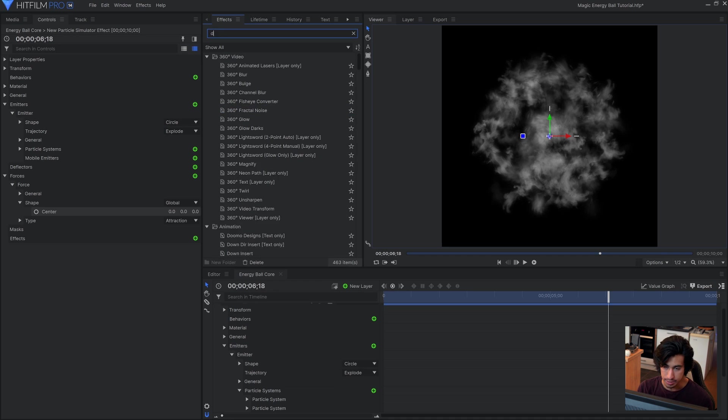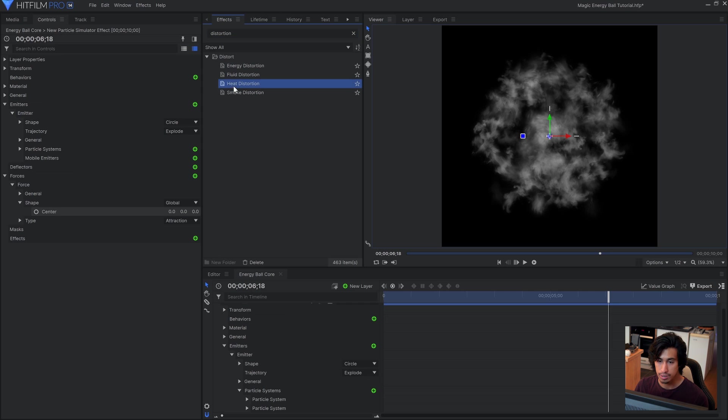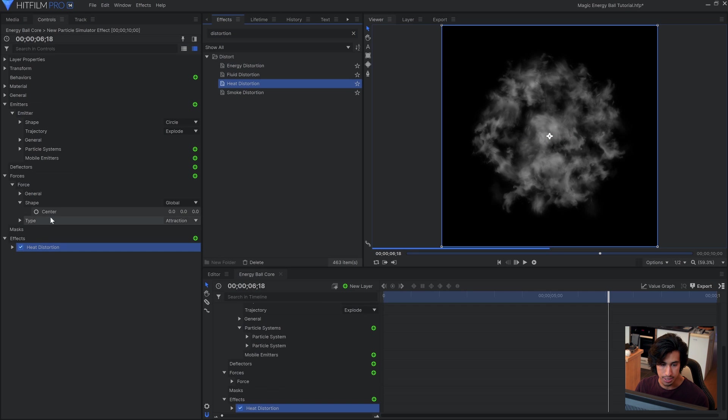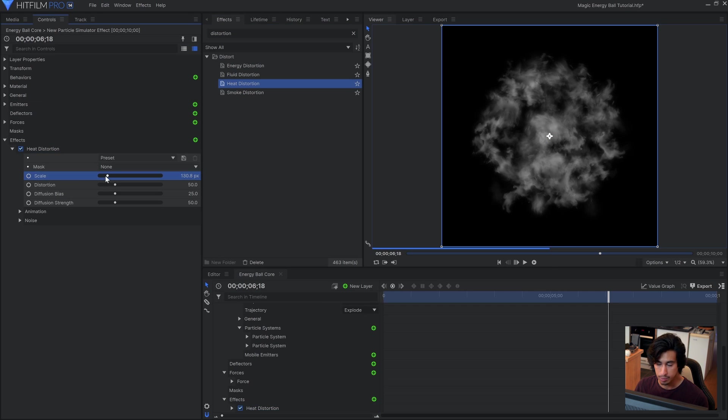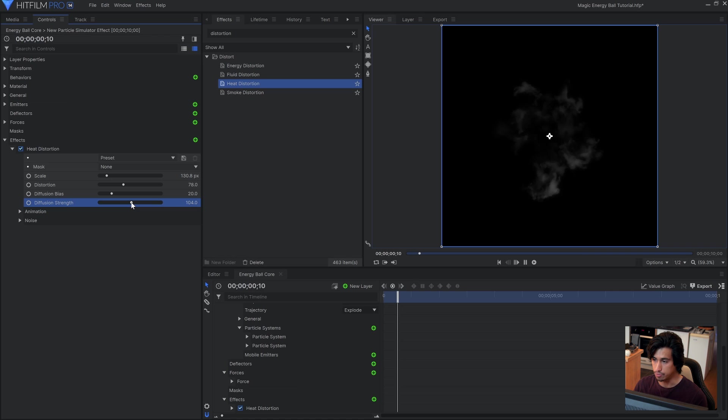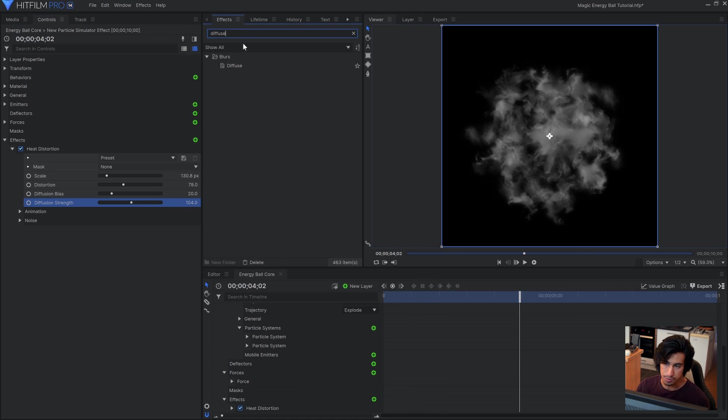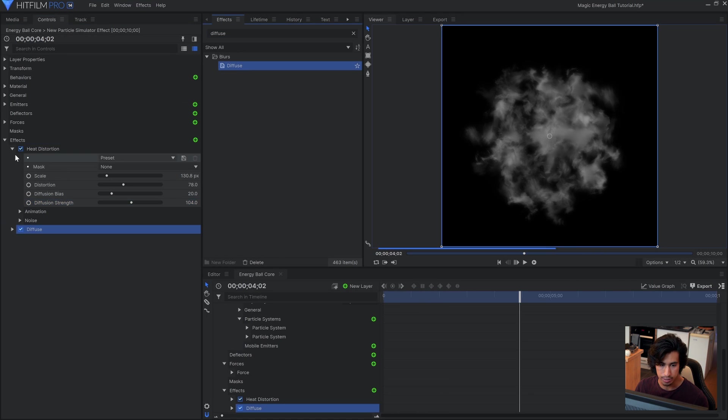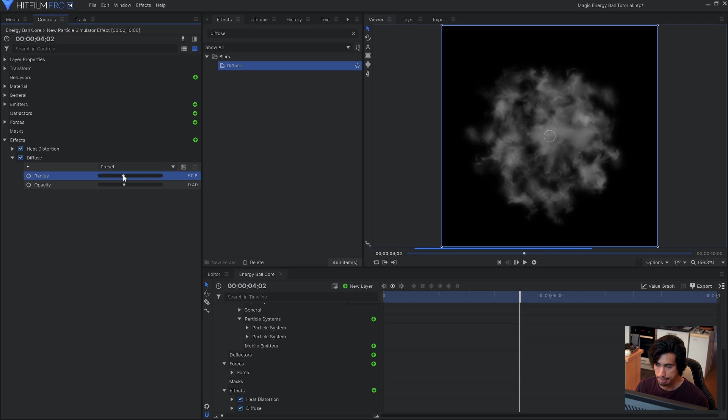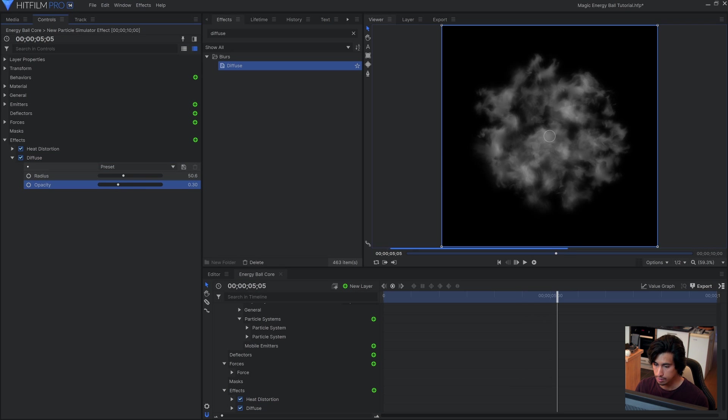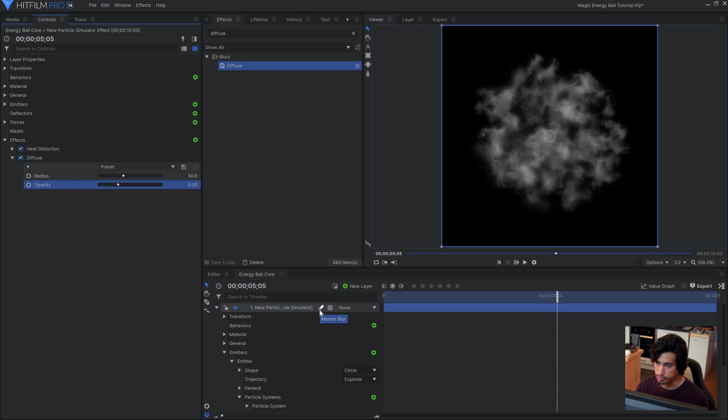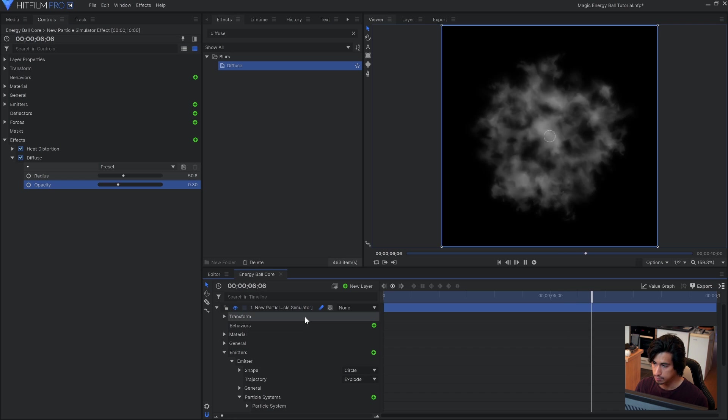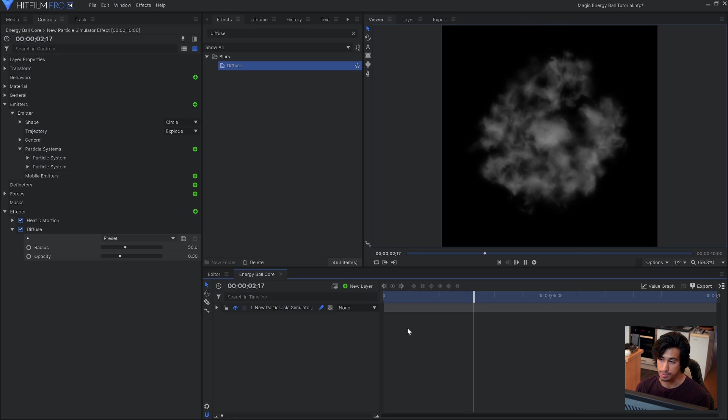Now what I'll do is add a distortion. So you have four that you can choose from. Energy, fluid, heat, and smoke. I'm going to use heat in this case but you can use whichever looks best to you. And then I'll play with the settings a bit to distort the particles. So that they're not as uniform throughout. I might also add a diffuse as well to soften them up. And don't forget to turn on motion blur down here because the particles are moving. So they should be quite blurry. And that's pretty much it for this first section of the particle system. Now we can move on to the next one which is creating the light rays that come off of it.